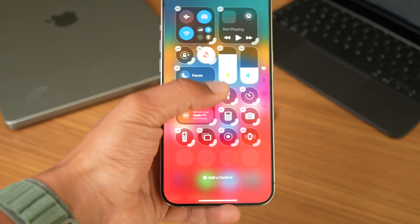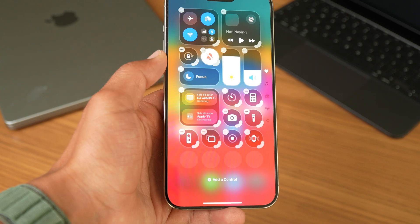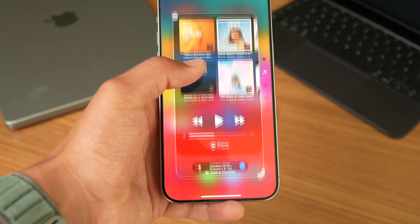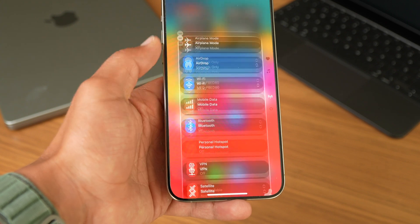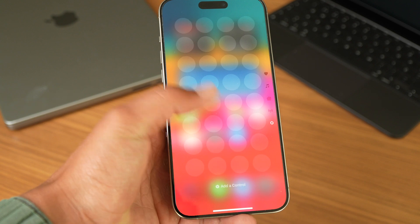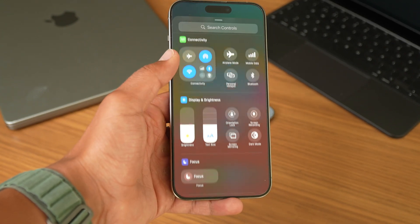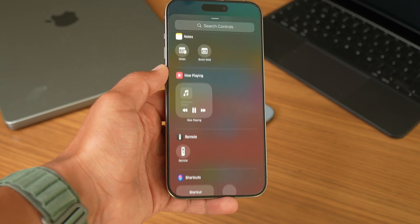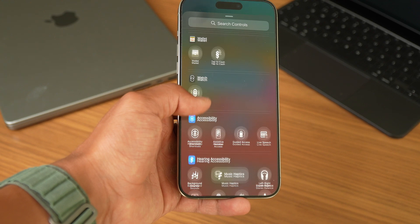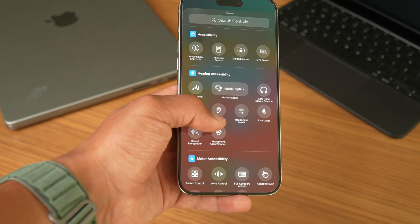Now everything is customizable, though I think it might be too much for the average user — most people probably won't touch this menu. You can also create more pages for different purposes: music pages, home pages. You can add millions of shortcuts to your Control Center, so iOS is getting very powerful in terms of features. But for the average user, will you use this, or do you think it's too cluttered?